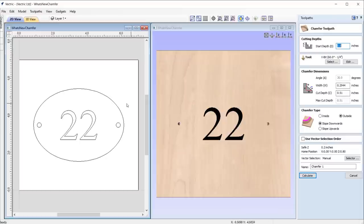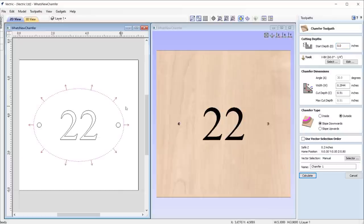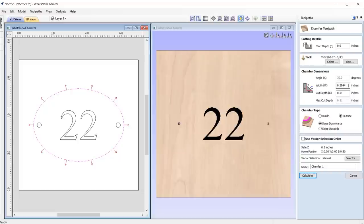Let's say I wanted to create a chamfered plaque using this vector and a 60 degree V-bit tool. Simply select the vector you want to chamfer along with the tool that you wish to use. Then all you need to do is assign the width or cut depth and the software will automatically update the alternate field according to the entered parameters.